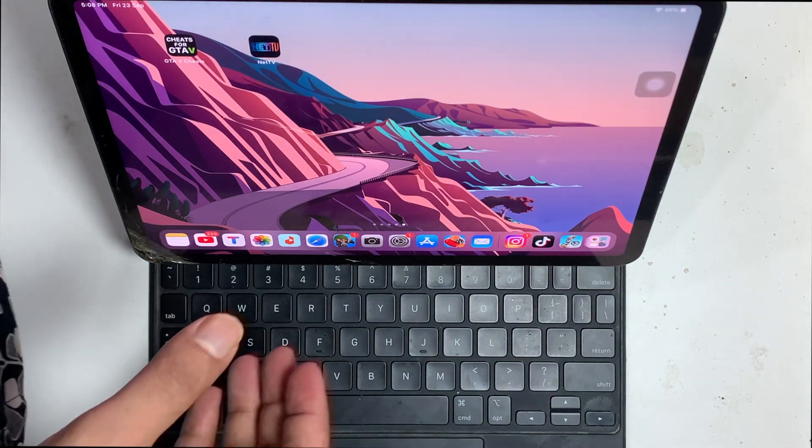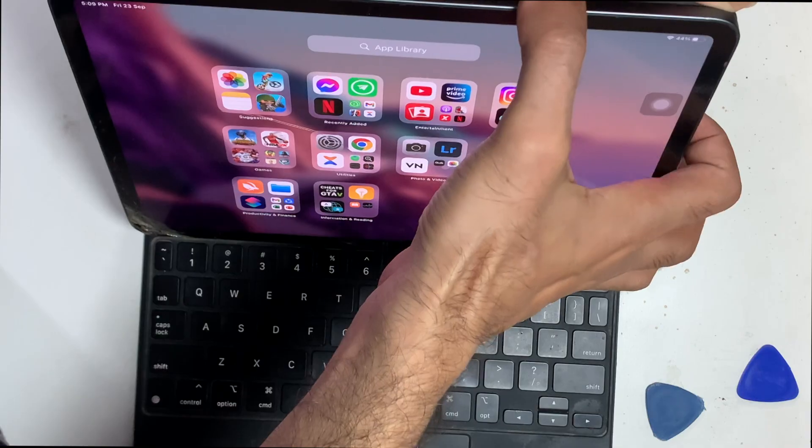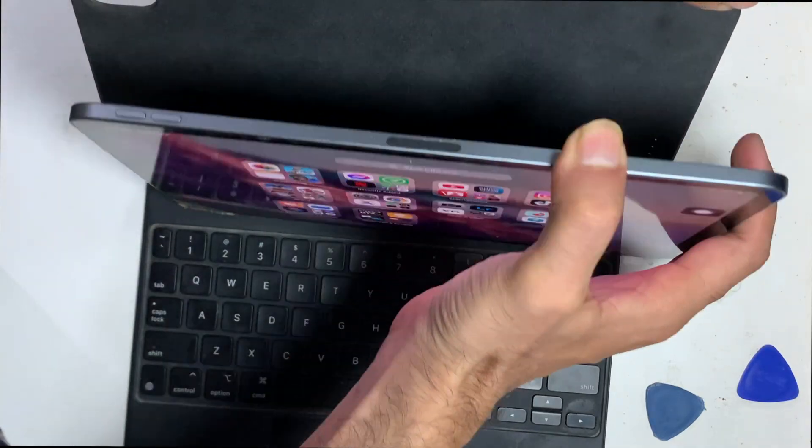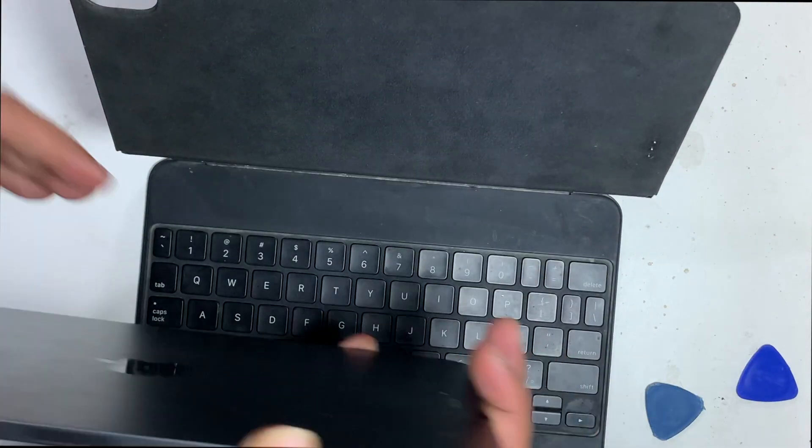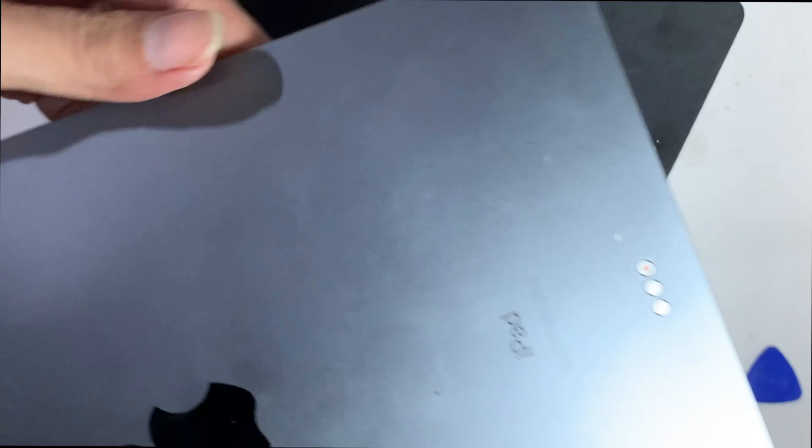Let's detach the keyboard from the iPad. There is a powerful magnet that both are attached with. On the iPad's back, you can see three test points.